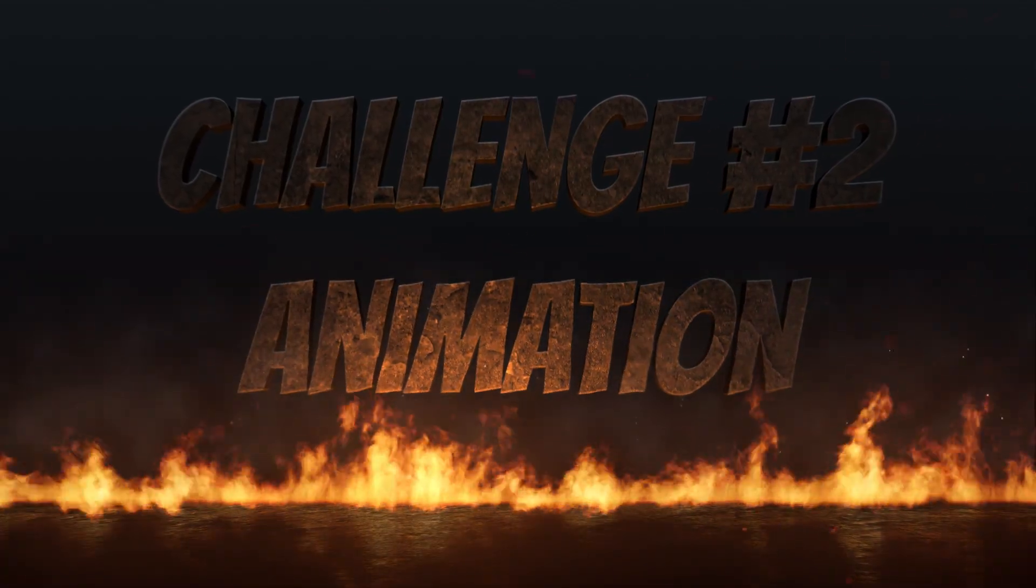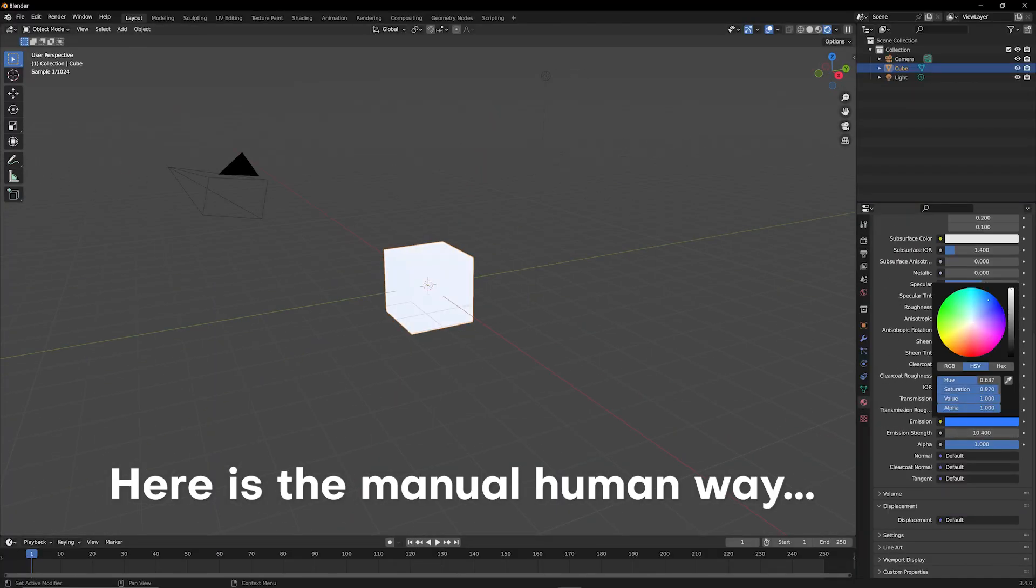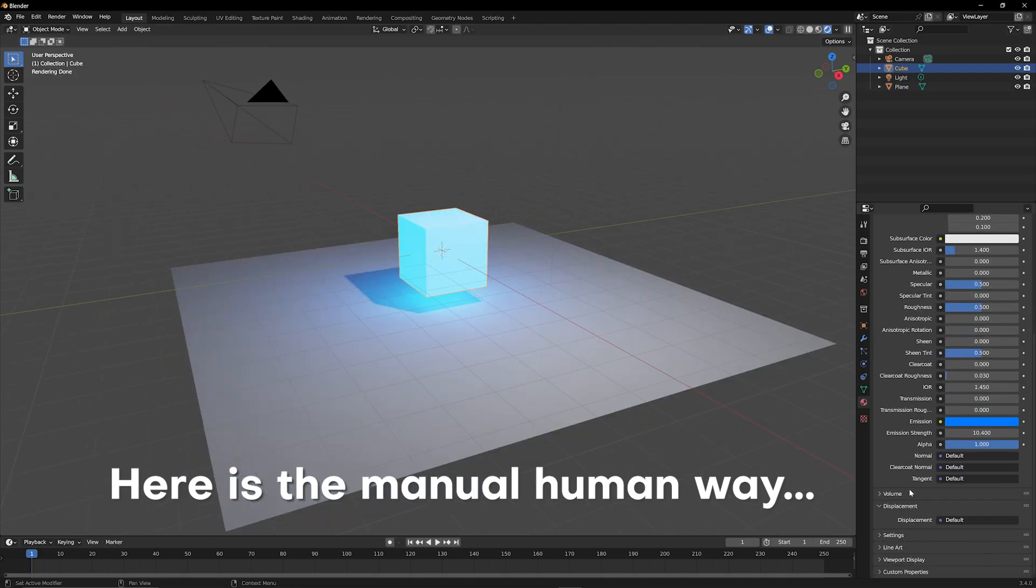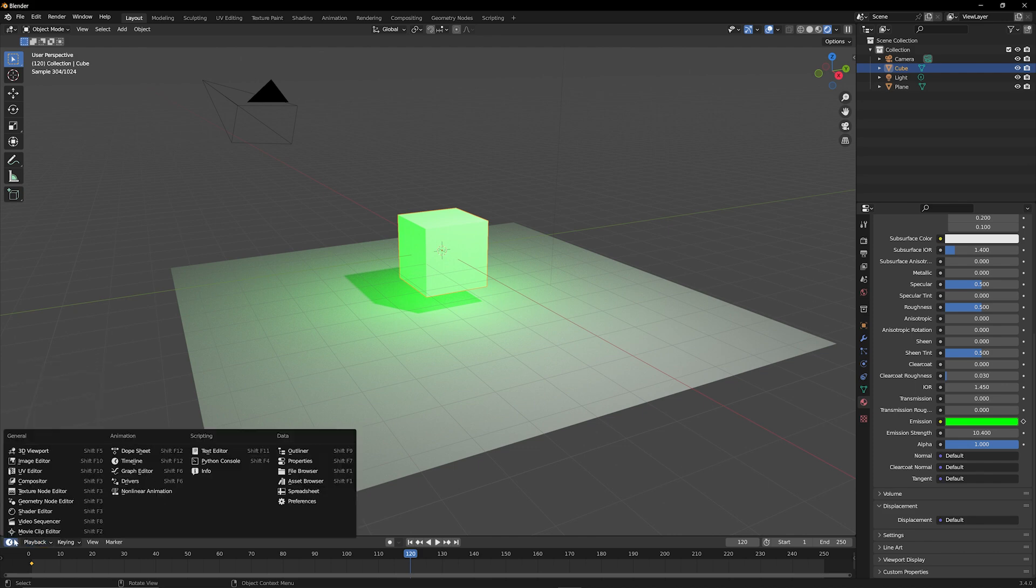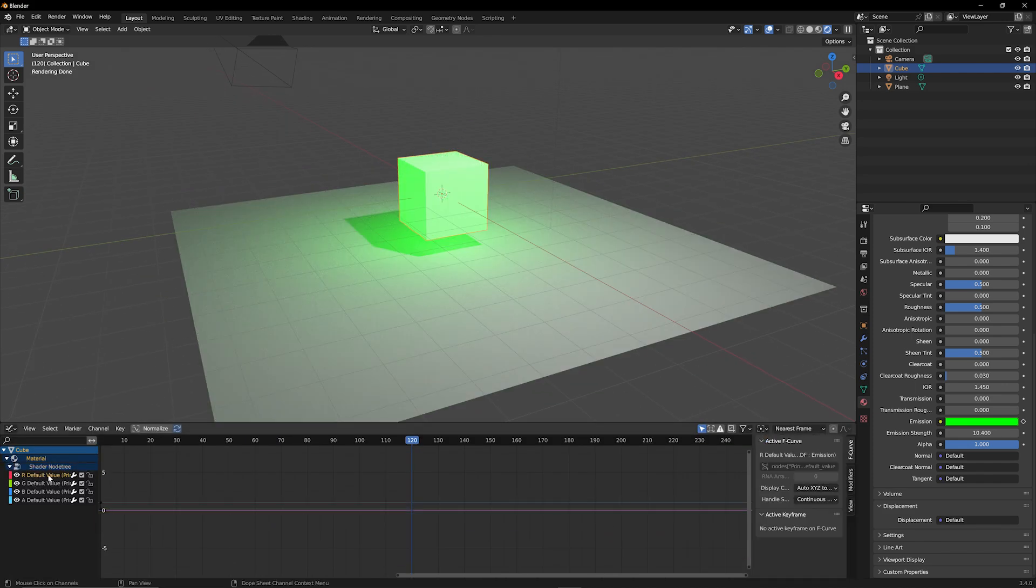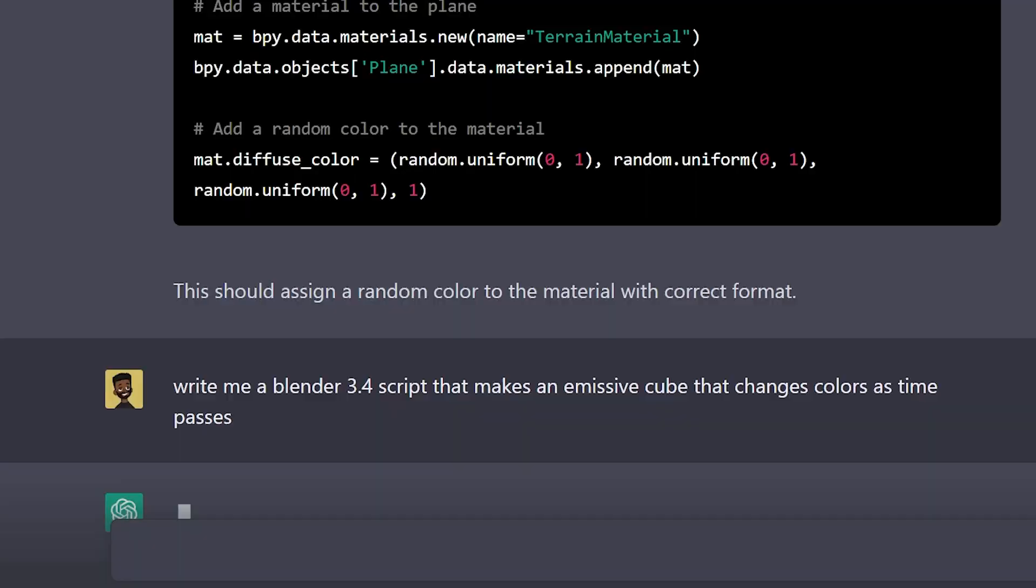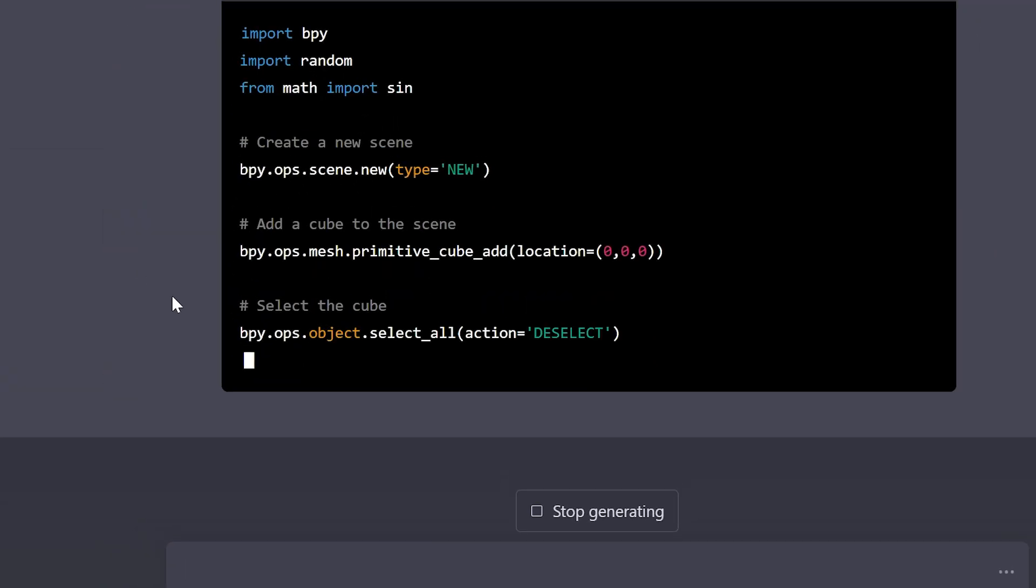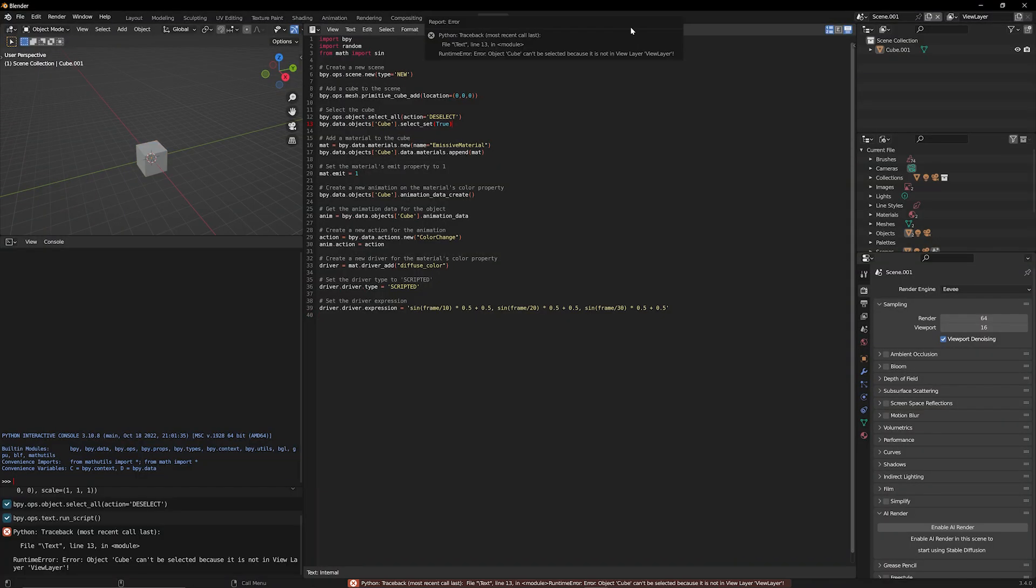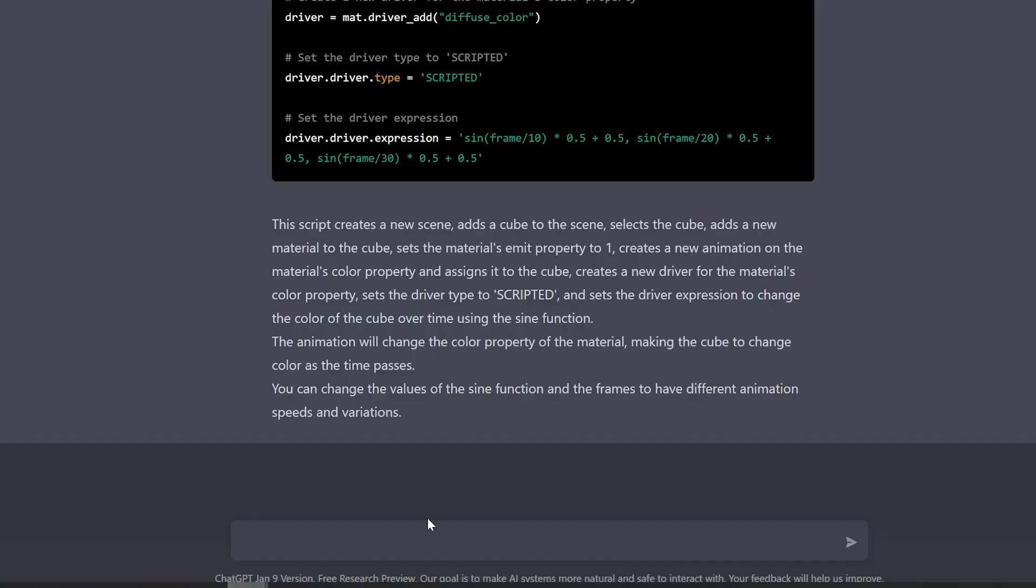For the next challenge, I want to see if ChatGPT can actually animate something. So one thing I have in mind is animating a cube and making it change colors, but as a little bit of a twist, I don't want it to just change its regular color channels. I actually want this cube to emit light and change colors randomly as time goes on. This is something that is relatively simple, but tedious to set up in Blender. So I'm hoping that ChatGPT can give us a script that's just going to handle this right out the gate. So this is how I'm giving it the prompt, and this is the initial code that it gives us back. And again, it looks like we're getting an error.